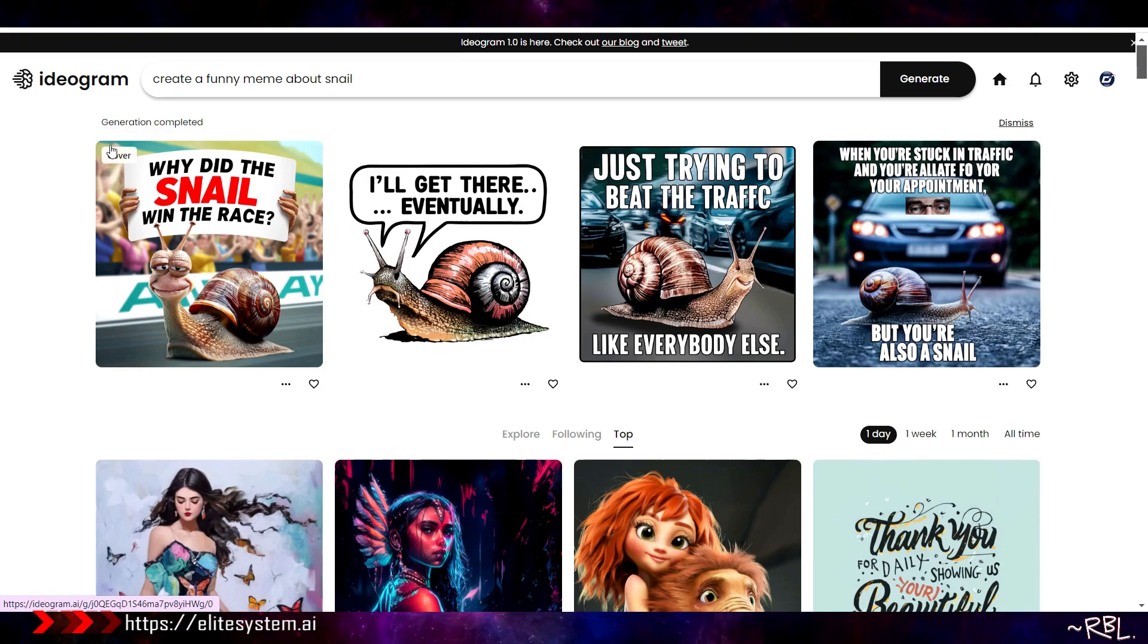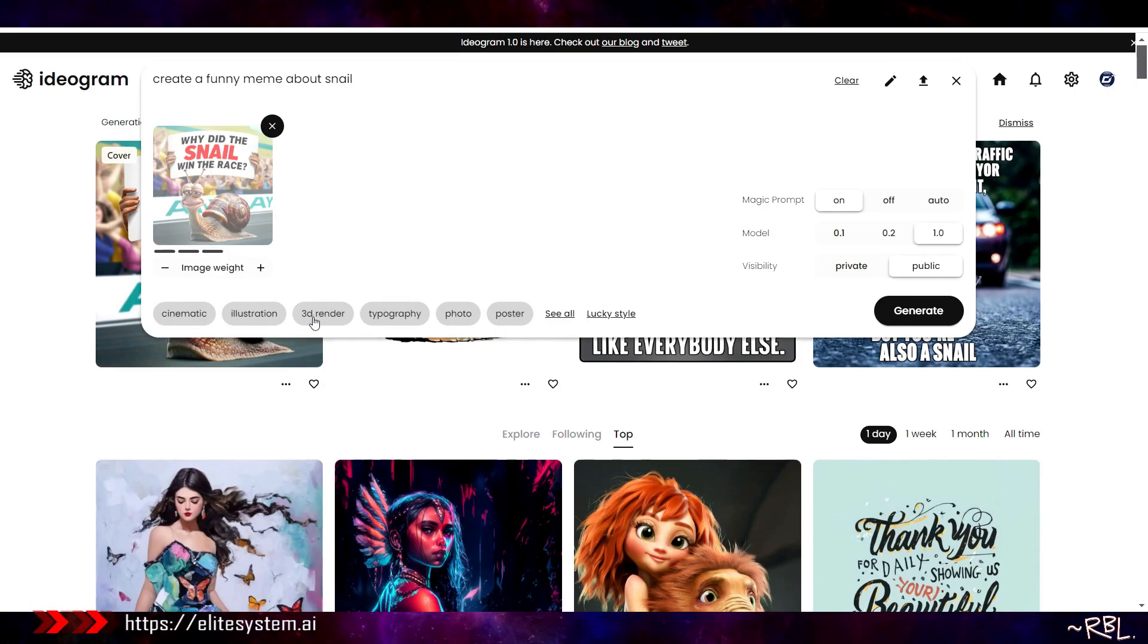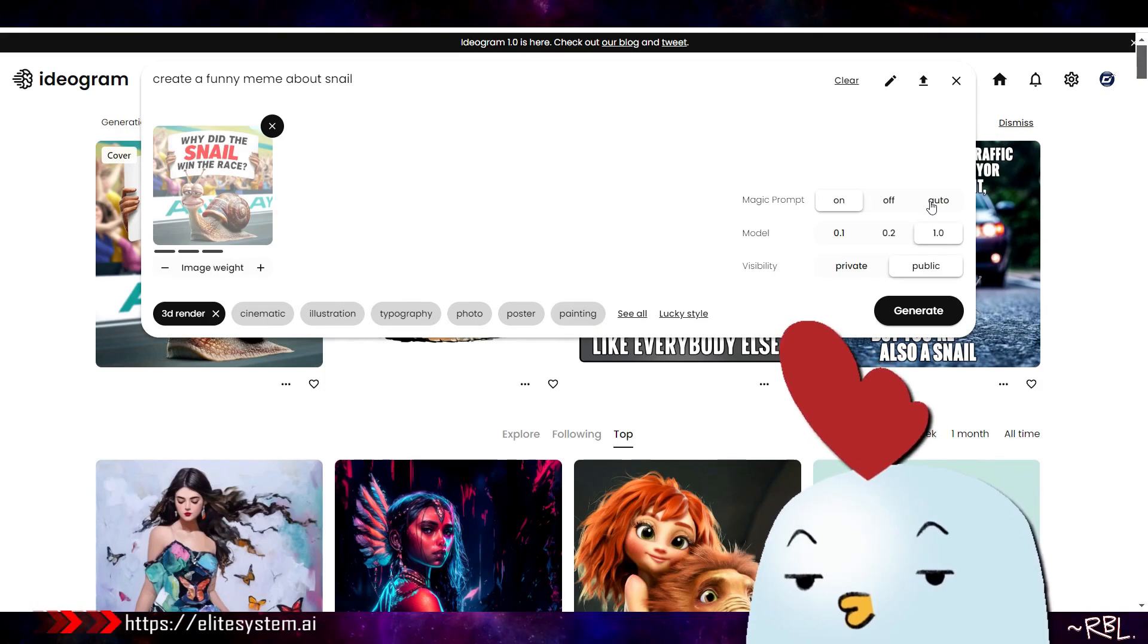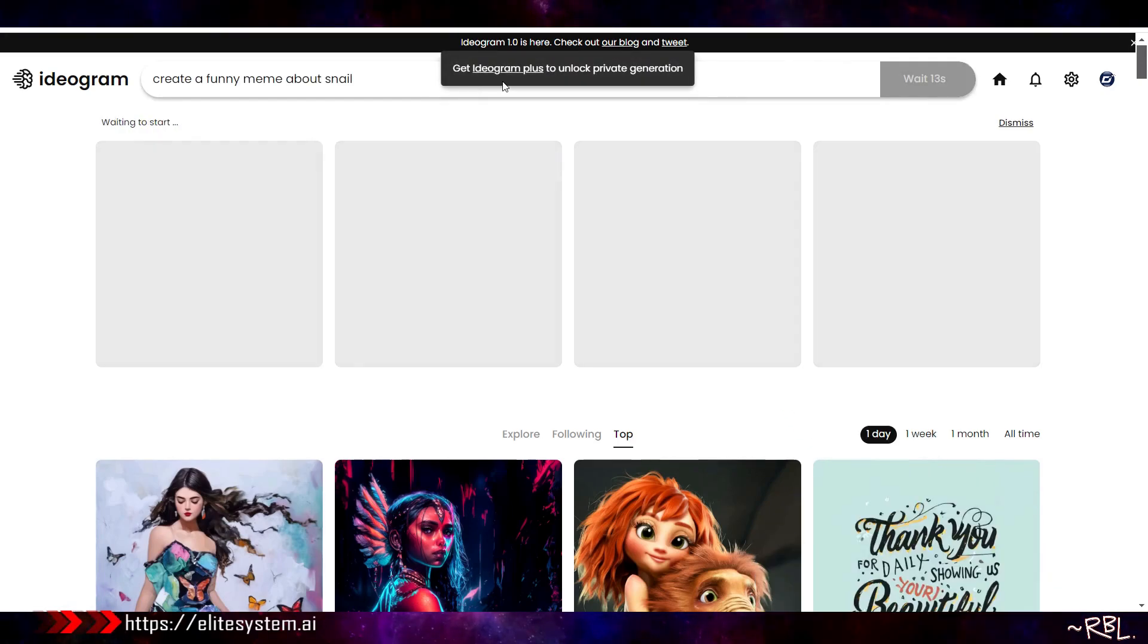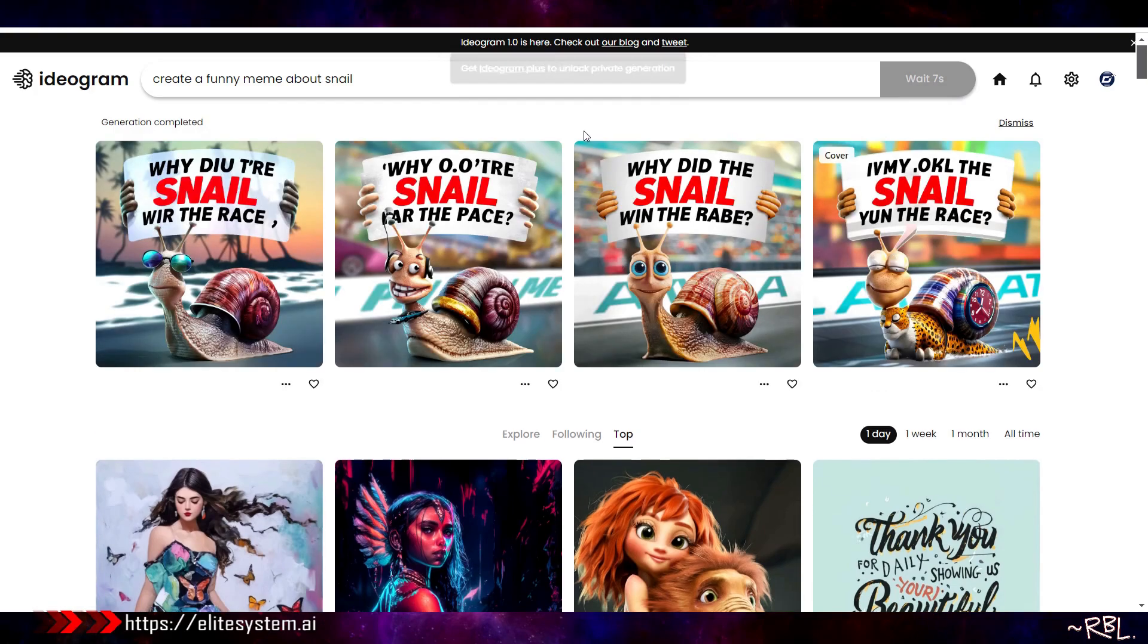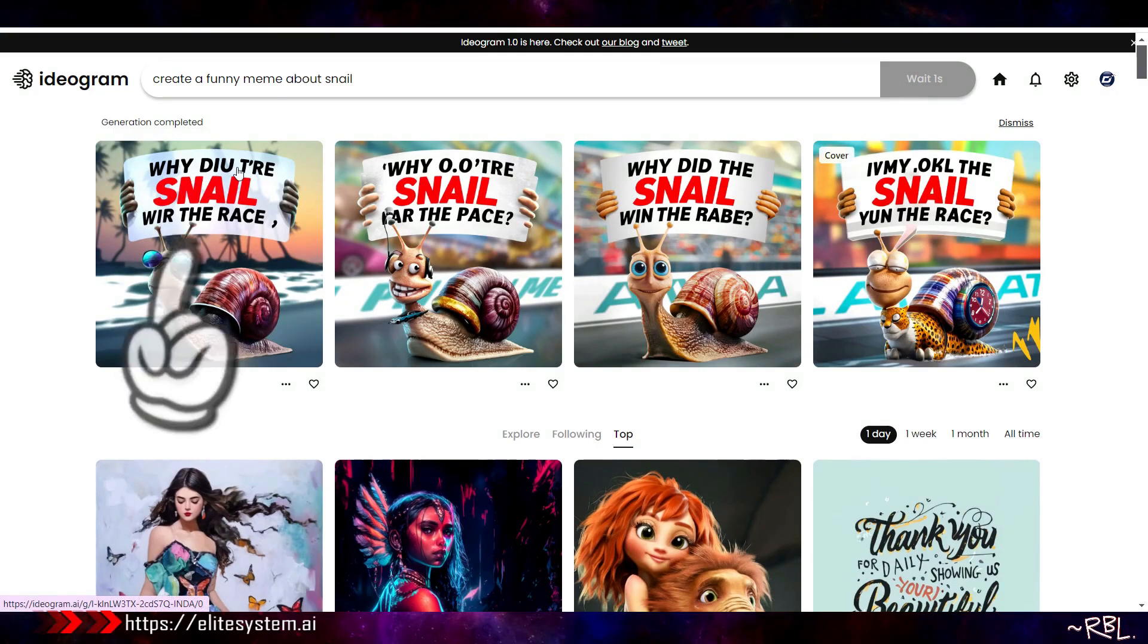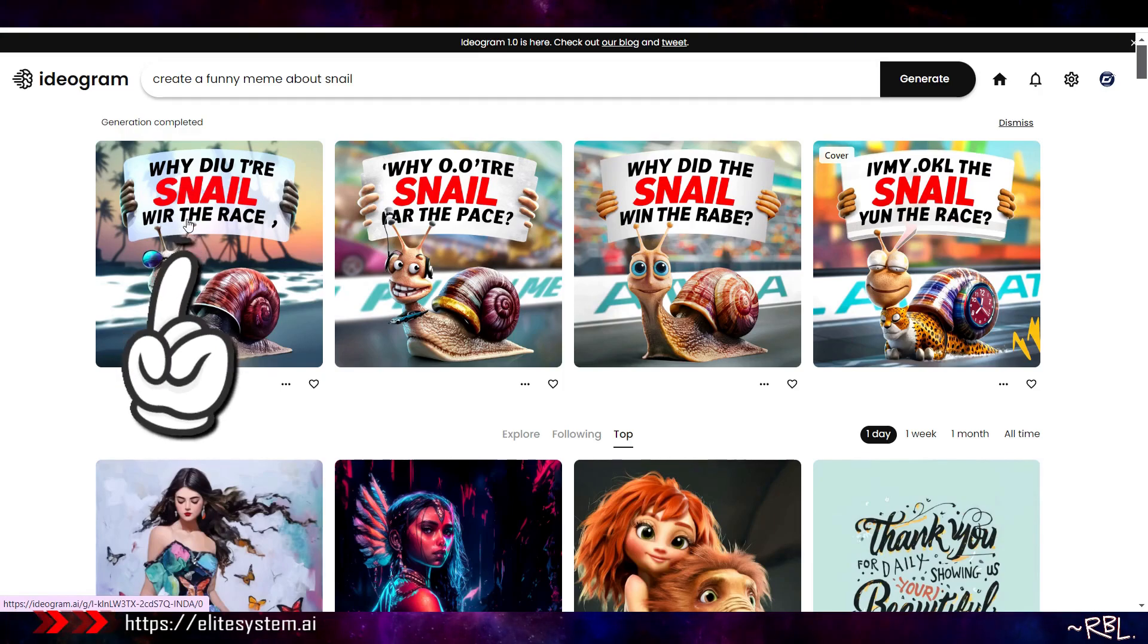Everything I do, if you paid attention, I'm not shilling any affiliate. Oh wow, hold on. Why did the snail win the race? Ladies and gents, oh my goodness. I'll get there eventually. I just got an idea, just using them to boost my social posts and all that stuff. Just trying to beat the traffic like everybody else.